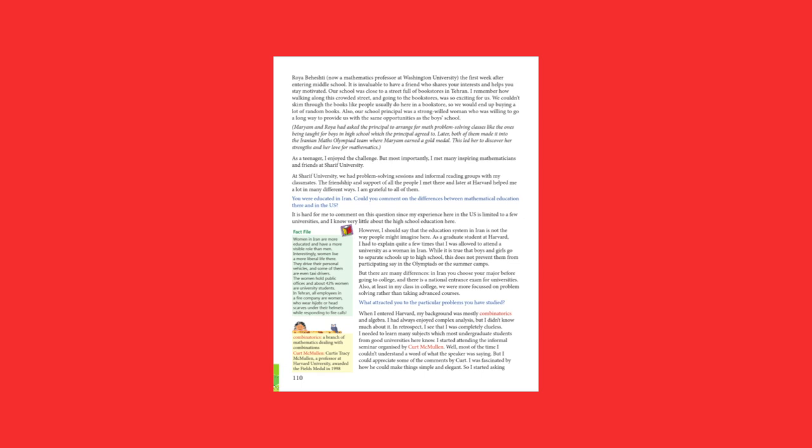I went to a great high school in Tehran. I remember how walking along this crowded street and going to the bookstores was so exciting for us. We couldn't skim through the books like people usually do here in a bookstore, so we would end up buying a lot of random books. Also, our school principal was a strong-willed woman who was willing to go a long way to provide us with the same opportunities as the boys' school.